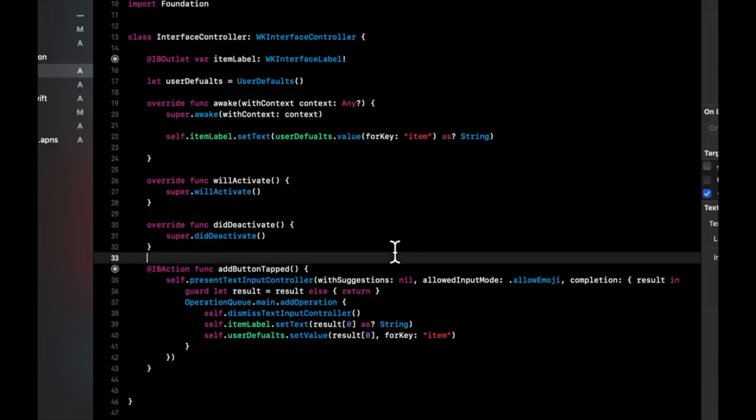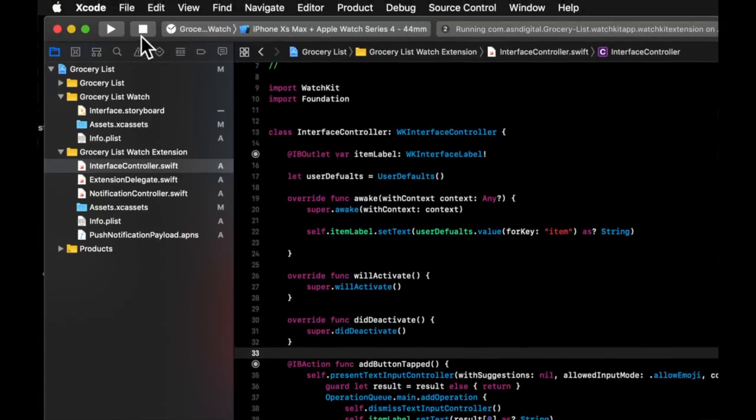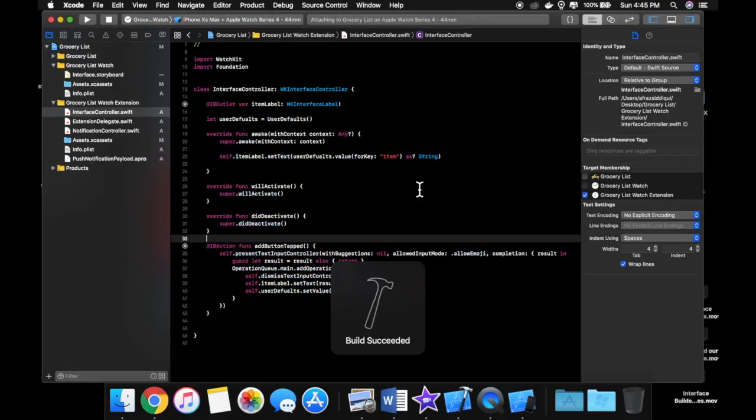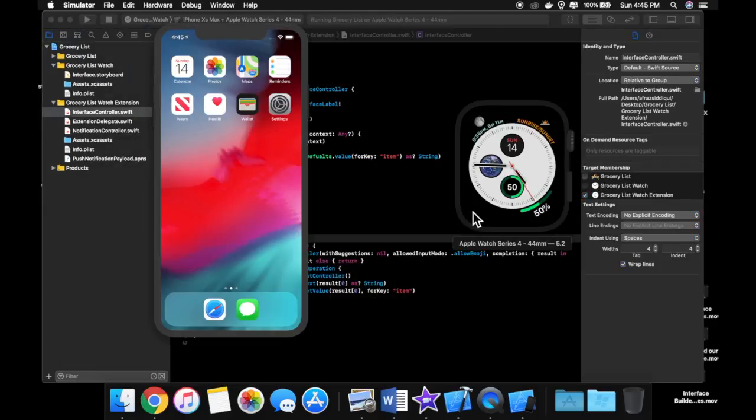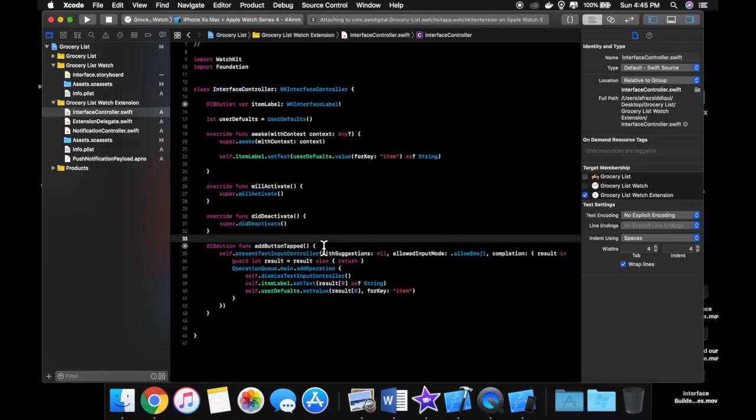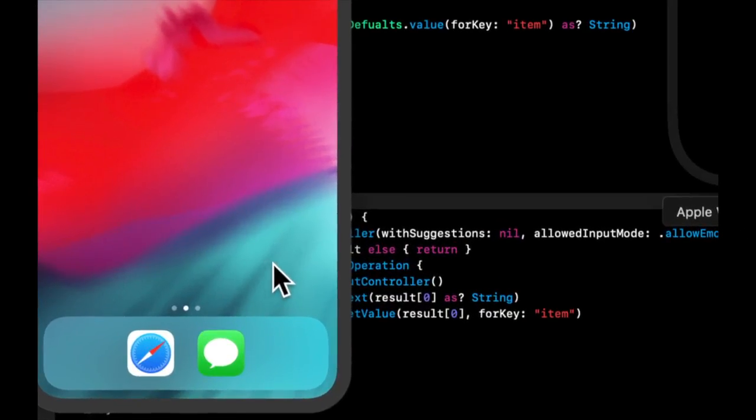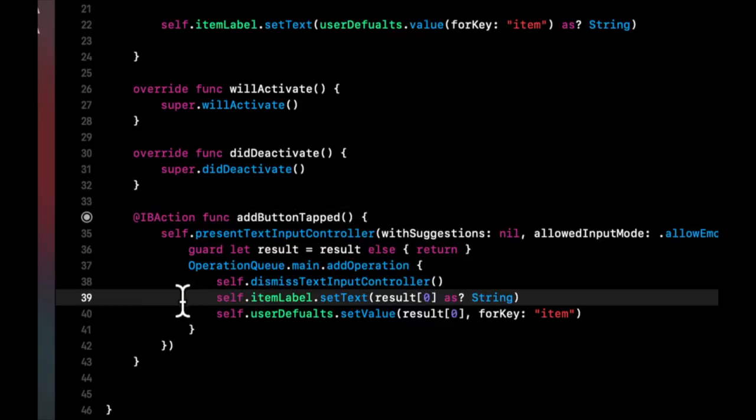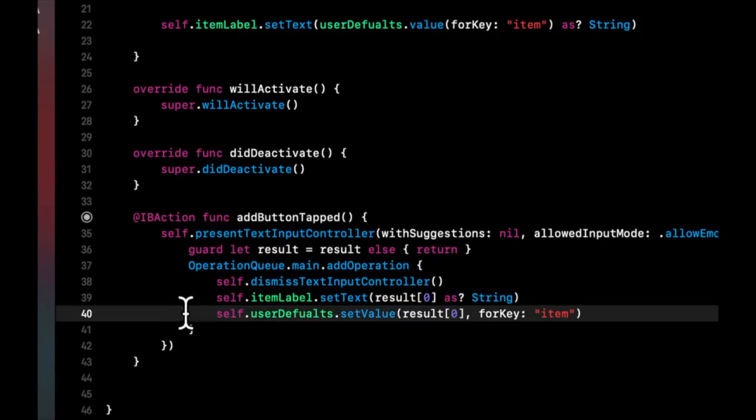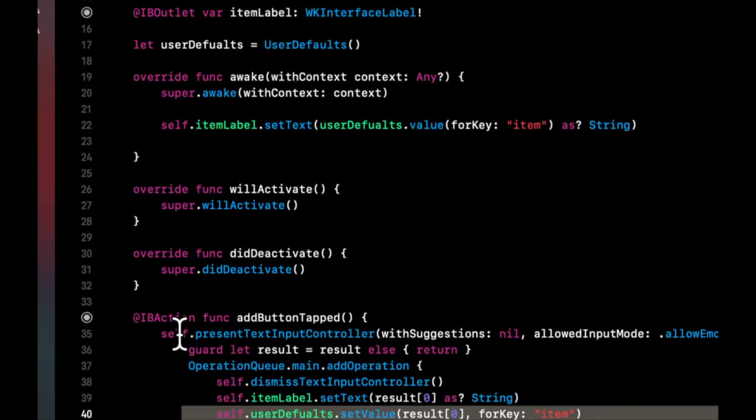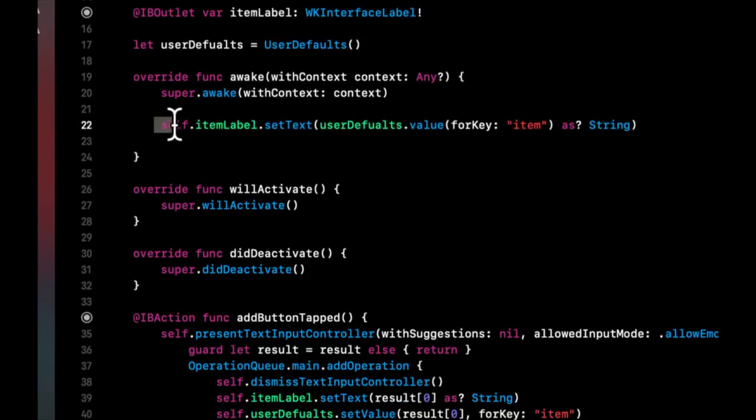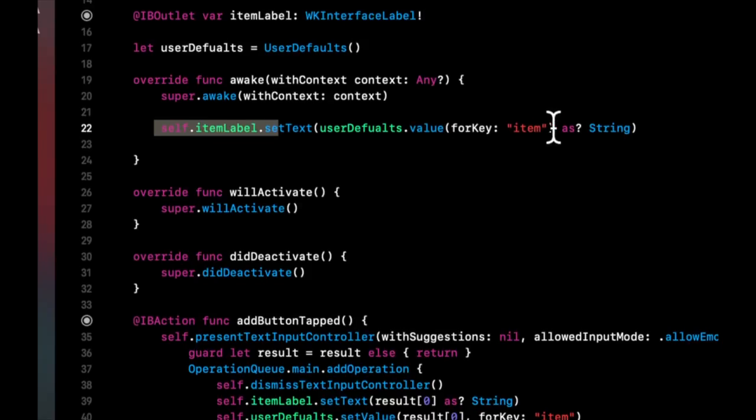So let's go ahead and run this application. And while this boots up, let's recap. So we have this action here. In here, we are presenting the text input controller. We're assigning it to the label once the user has hit done. We're saving the data in this user default thing. Every time the app opens, we want to set the labels text to whatever this user default value is for the item key.